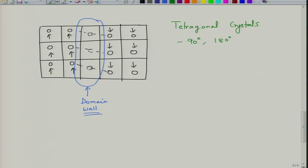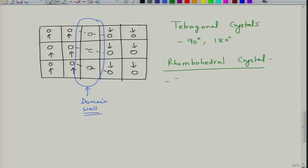If you look at rhombohedral crystals, you may have 71-degree domains, 109-degree domains, and 180-degree domains. Similarly, for monoclinic or orthorhombic crystals there are other domain types. Cubic material will not have domains because it is centrosymmetric and will not show ferroelectricity.